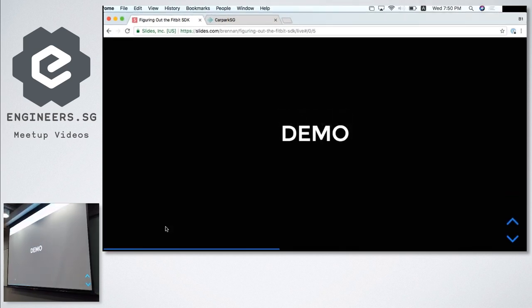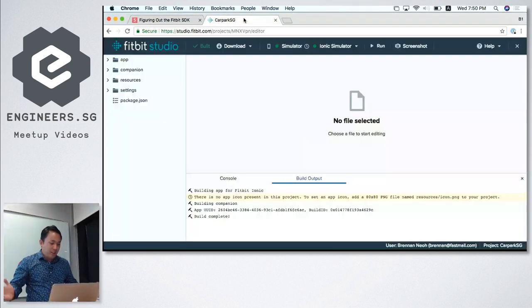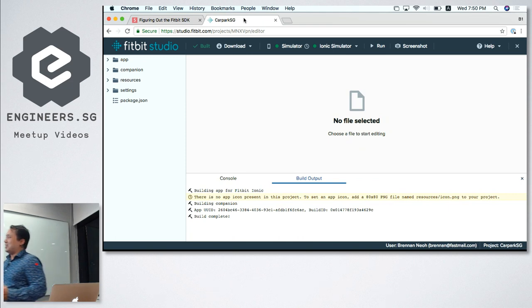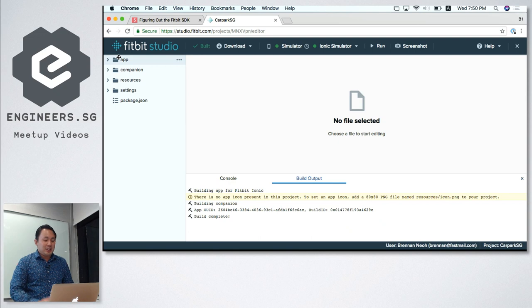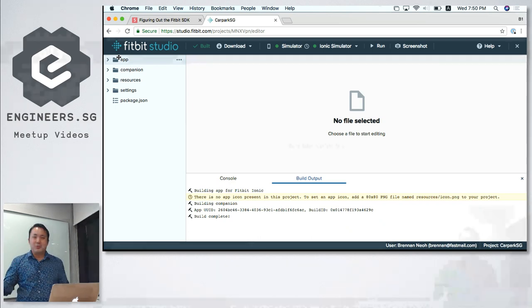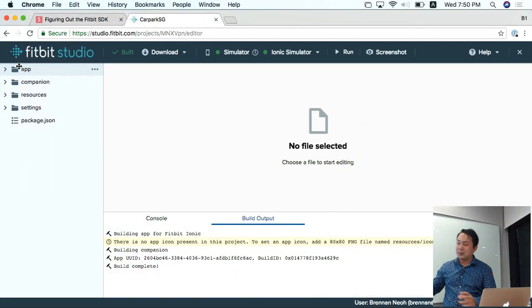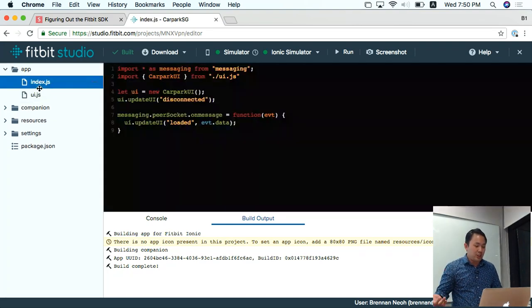Let me demo my app. The main pain I have when working with Fitbit Studio is that the only way I can deliver my app is through the Fitbit Studio. And herein is the problem — when the internet connection is off, I can't even code. In the app directory you can see I have index.js which loads the car park UI.